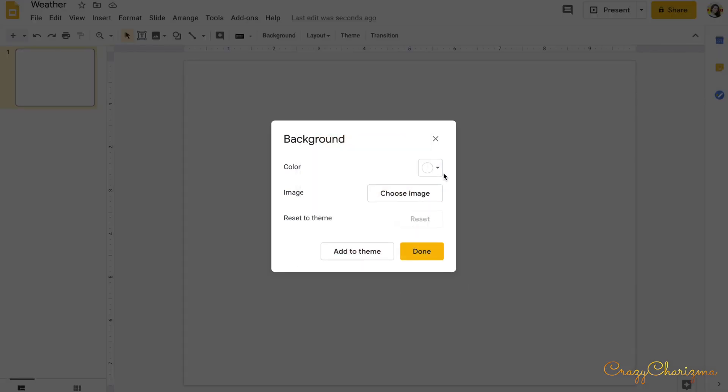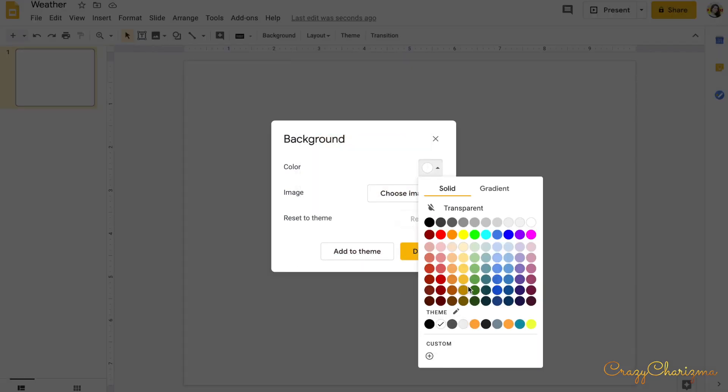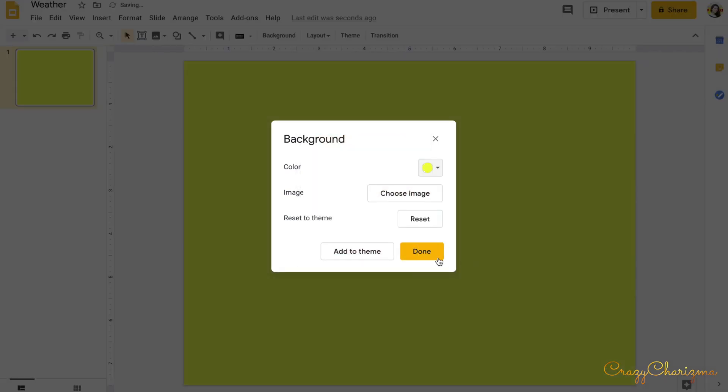You can also choose image if you buy clipart on Teachers Pay Teachers or Etsy or anywhere else. For your classroom you can upload this image as a background, or if you create resources for Teachers Pay Teachers and sell your resources there, you should use clipart for commercial use.